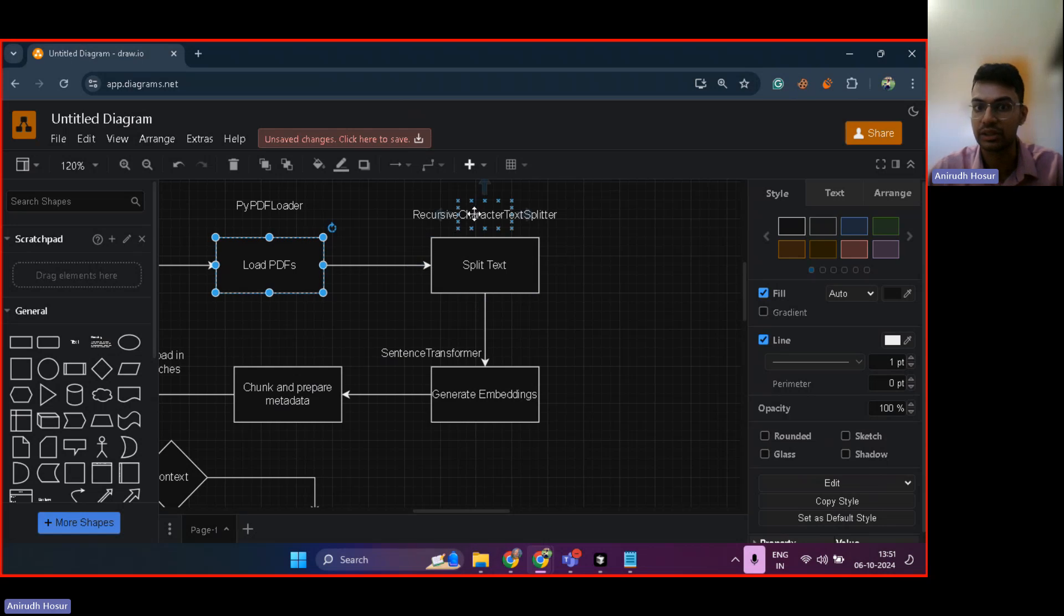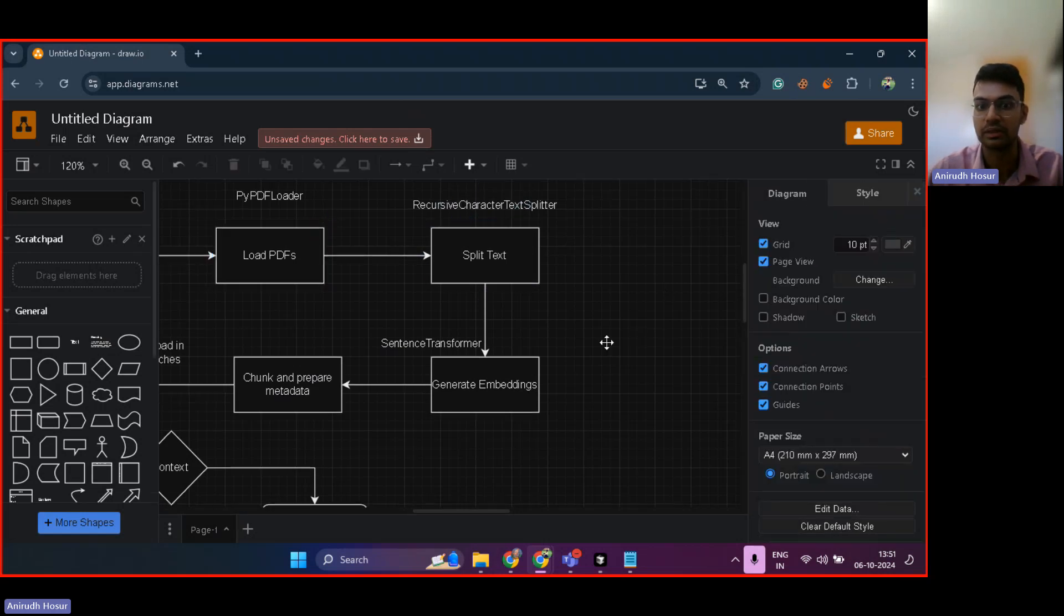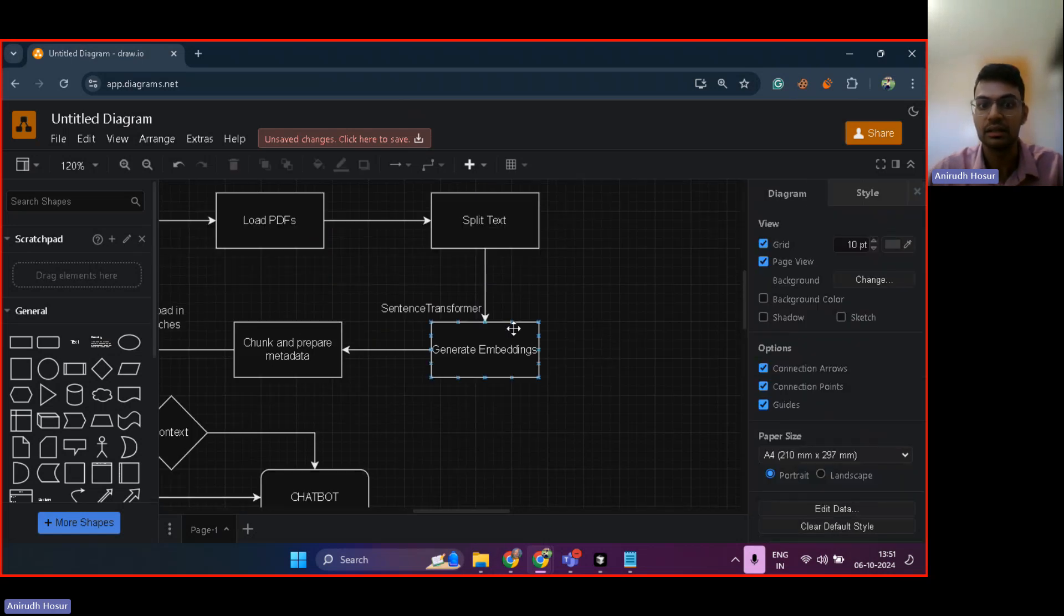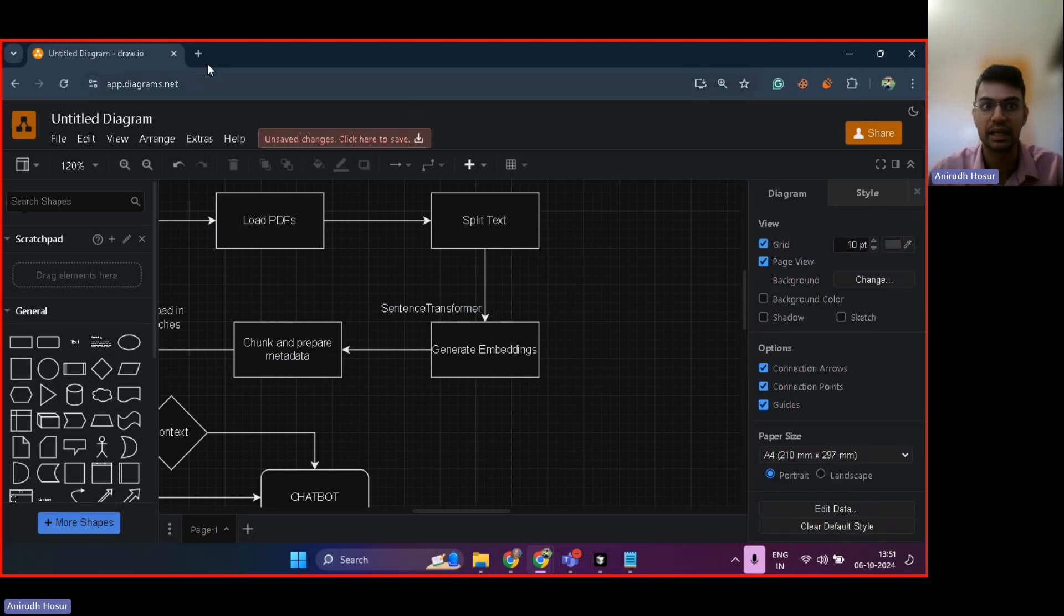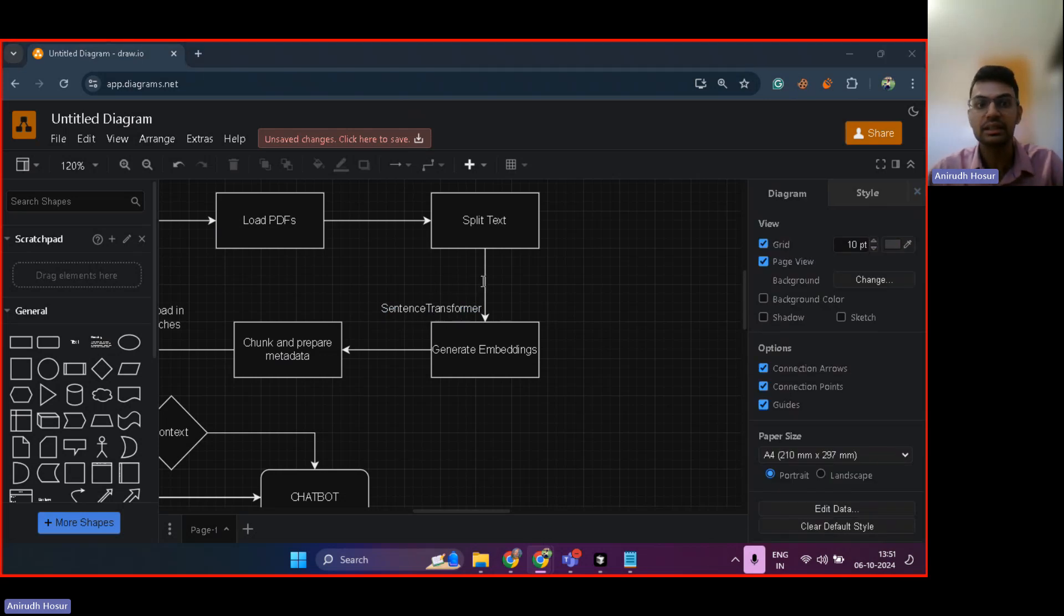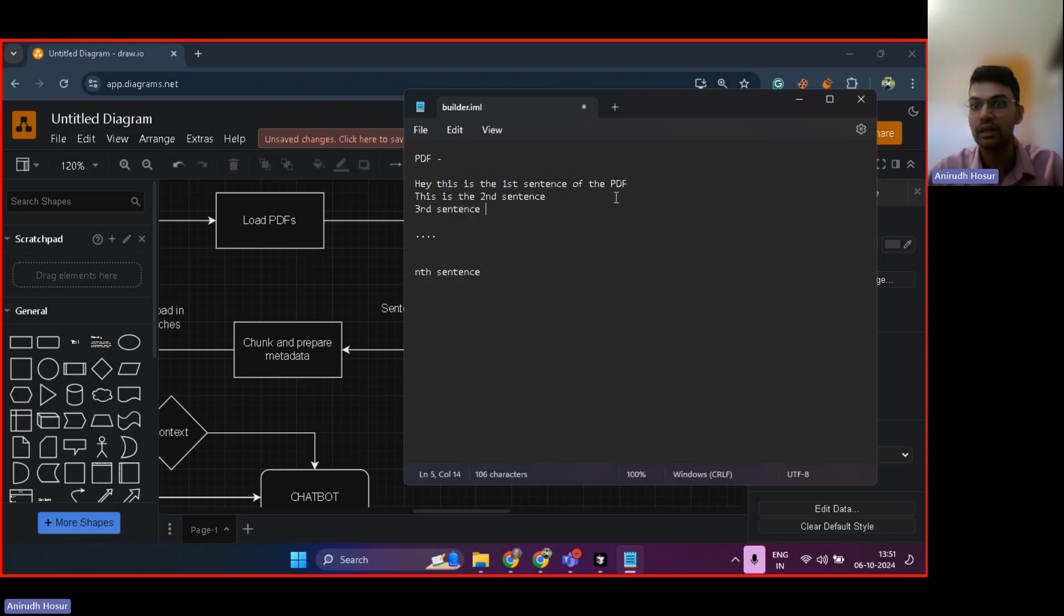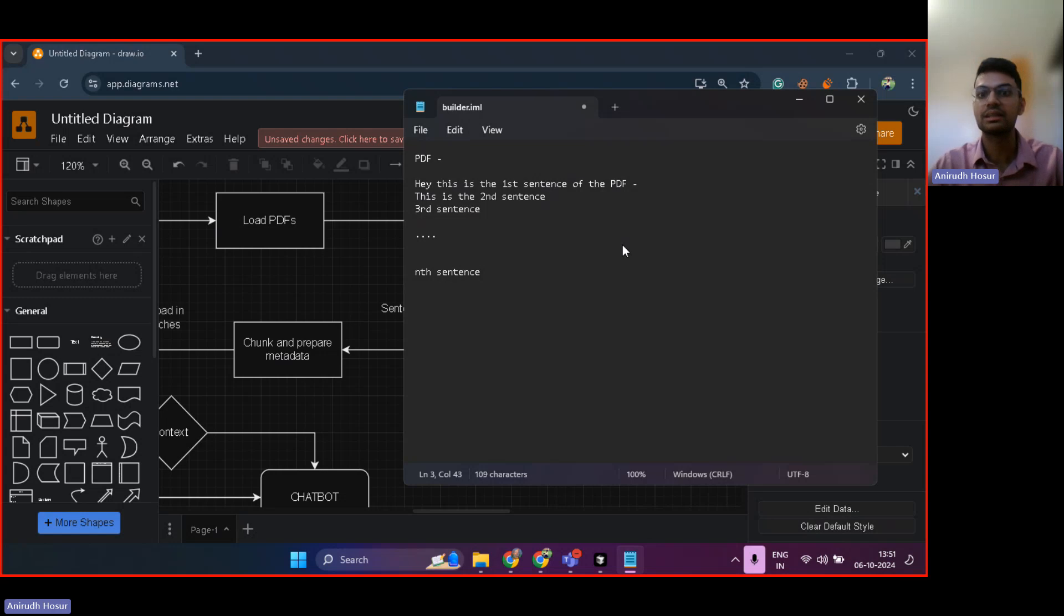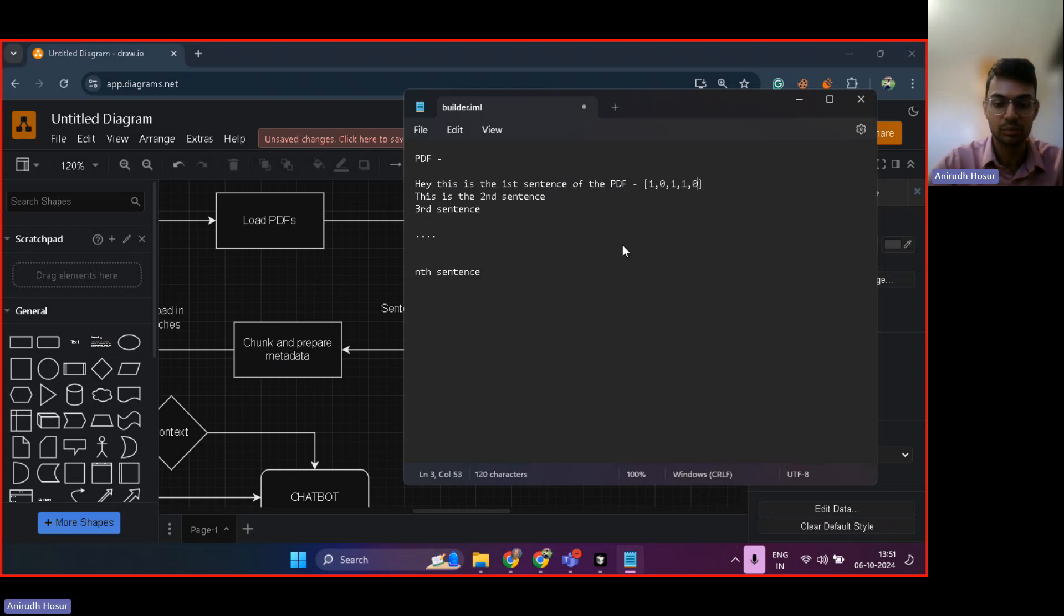That's what this function does, recursive character text splitter. Then there is something known as a sentence transformer, which is again a Hugging Face model. And what this does is it converts each of these sentences into numerical representations. So, hey, this is the first sentence of the PDF could be represented in numbers. I believe it's mostly binary itself.